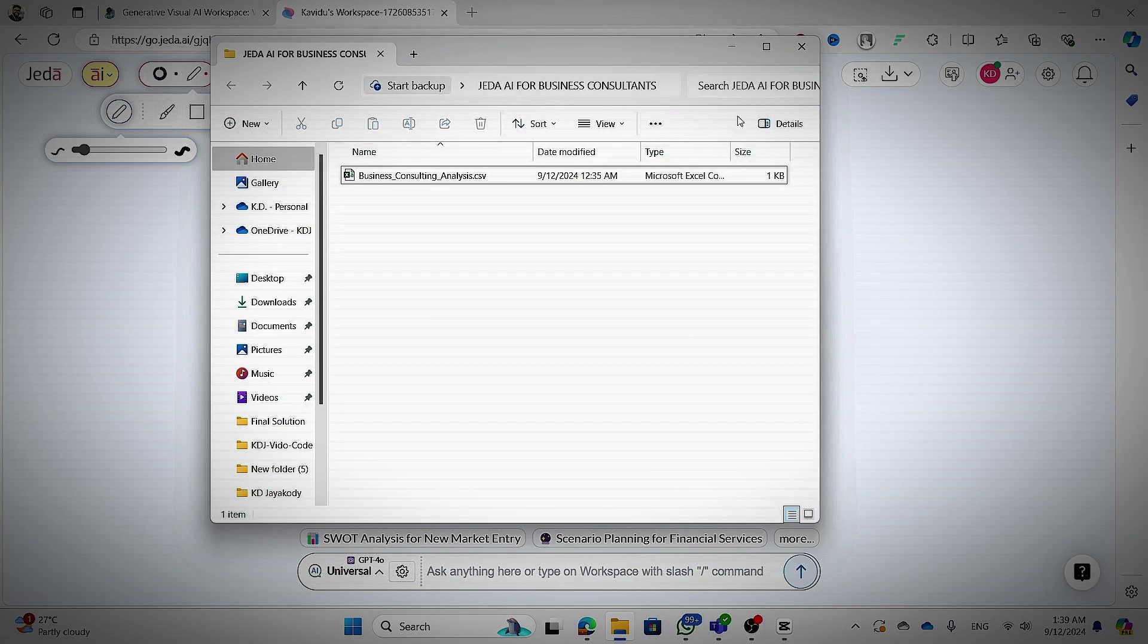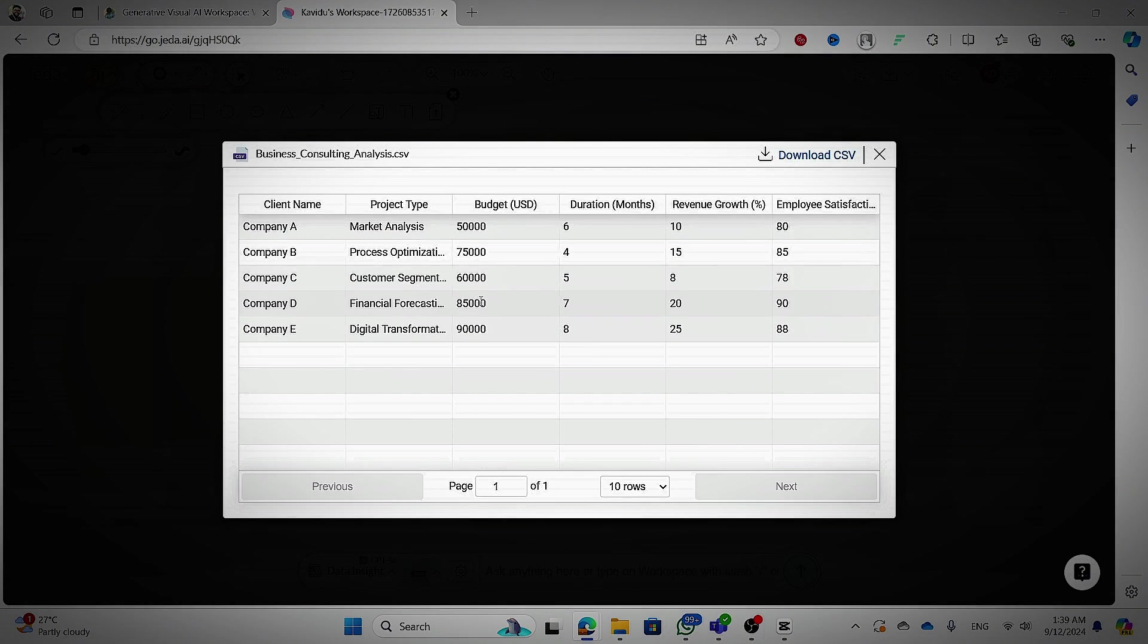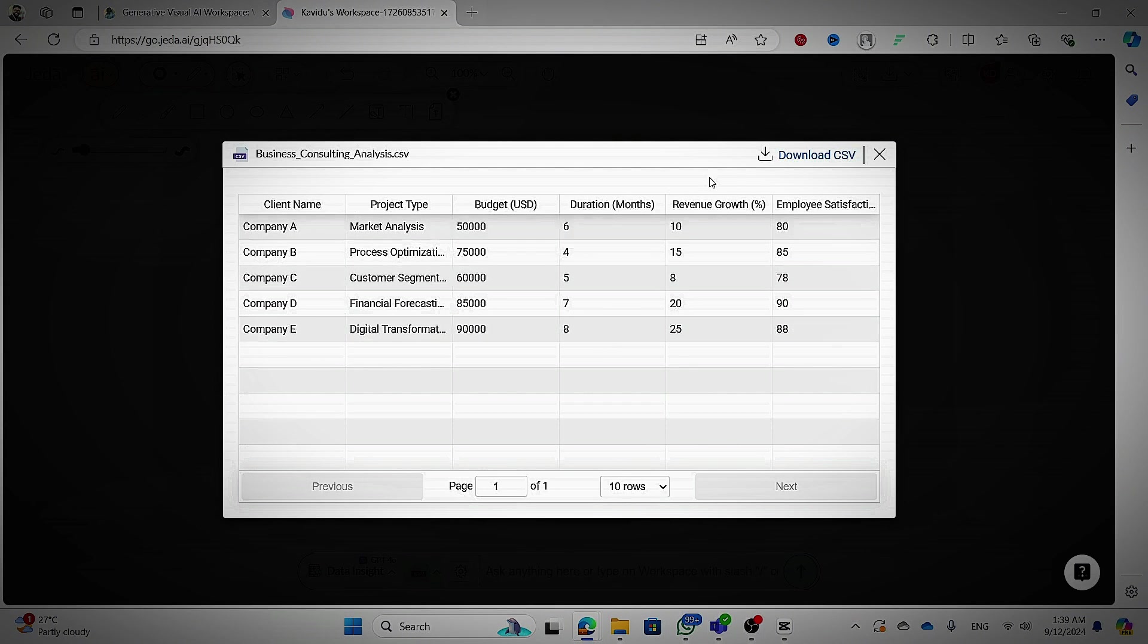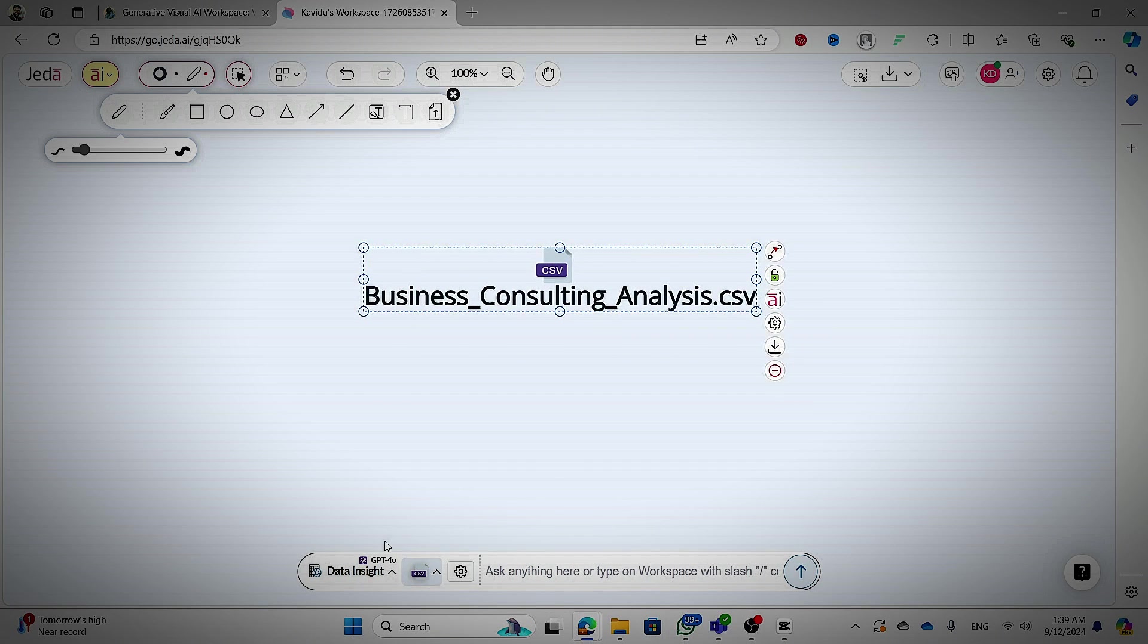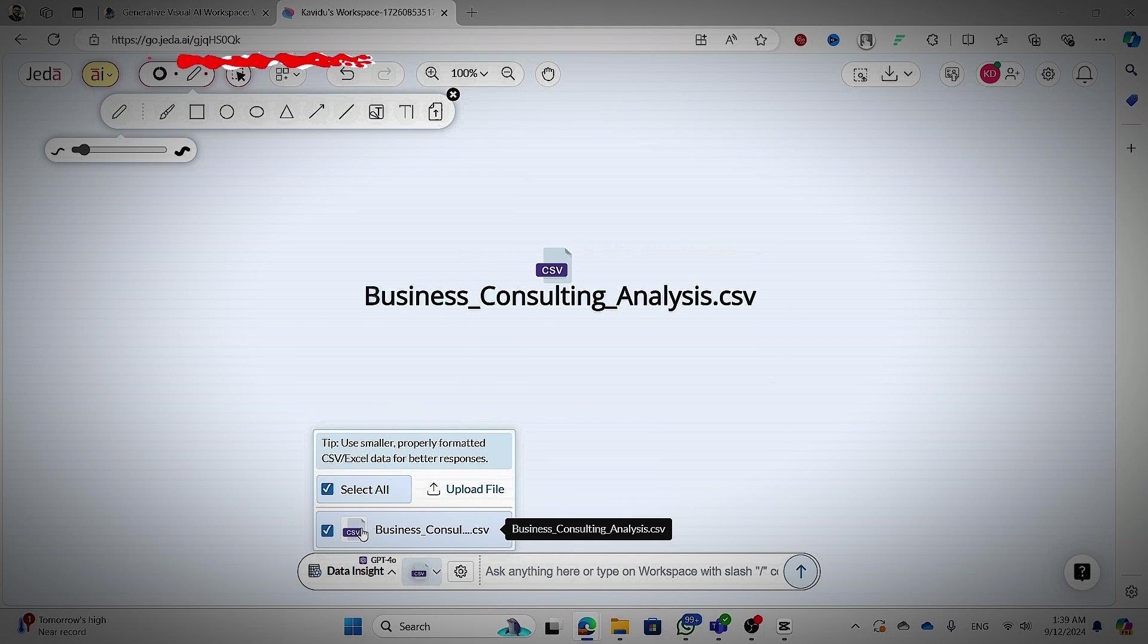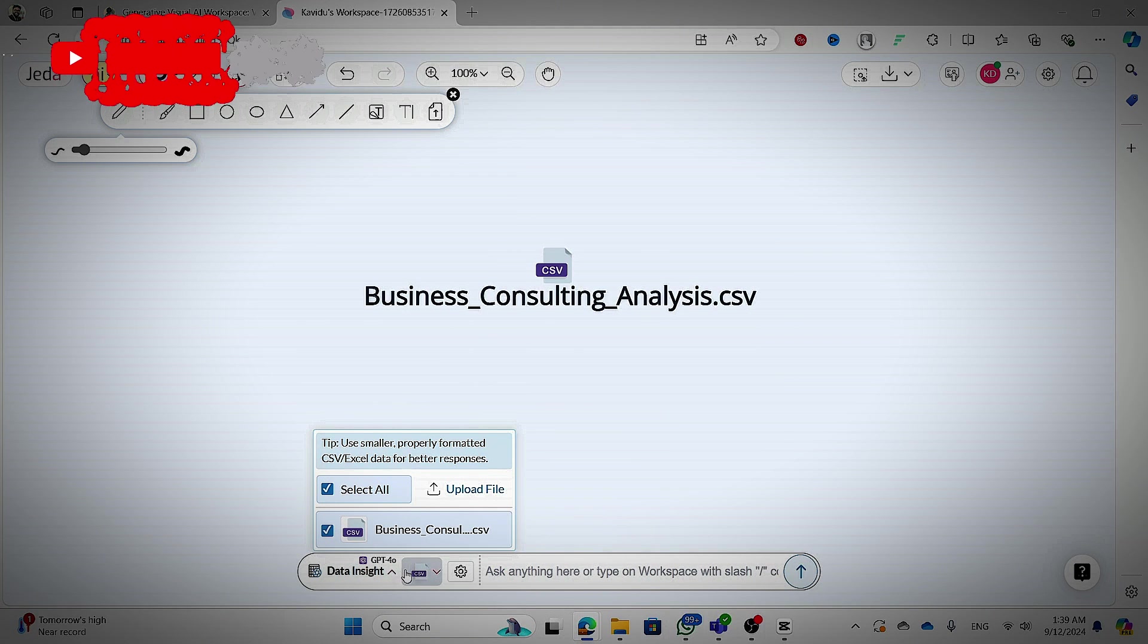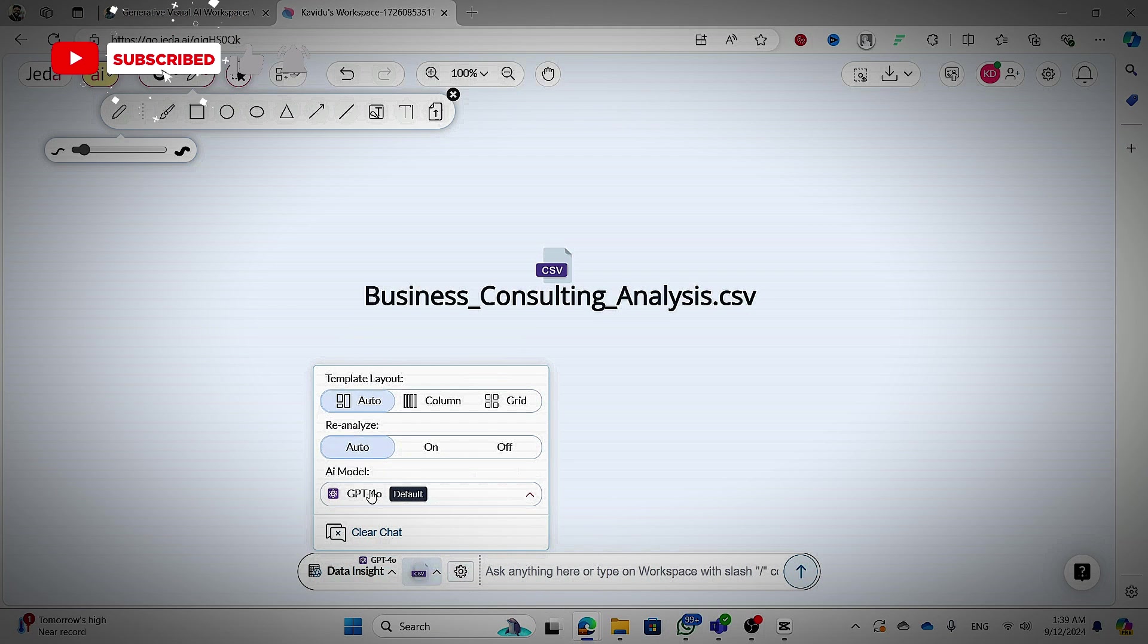First of all, you have to drag the Excel file or CSV file into ZRAI and then you can double click on it and view it like this. Here I'm going to click on this data inside option and then I just selected business consultation CSV.